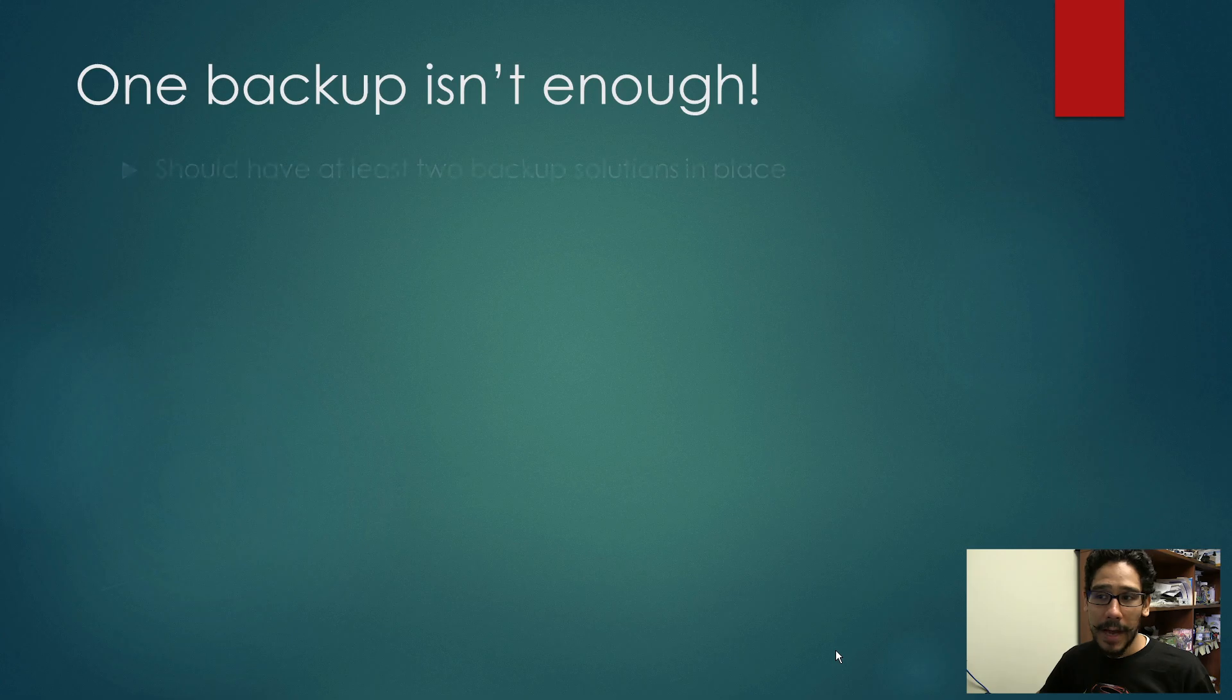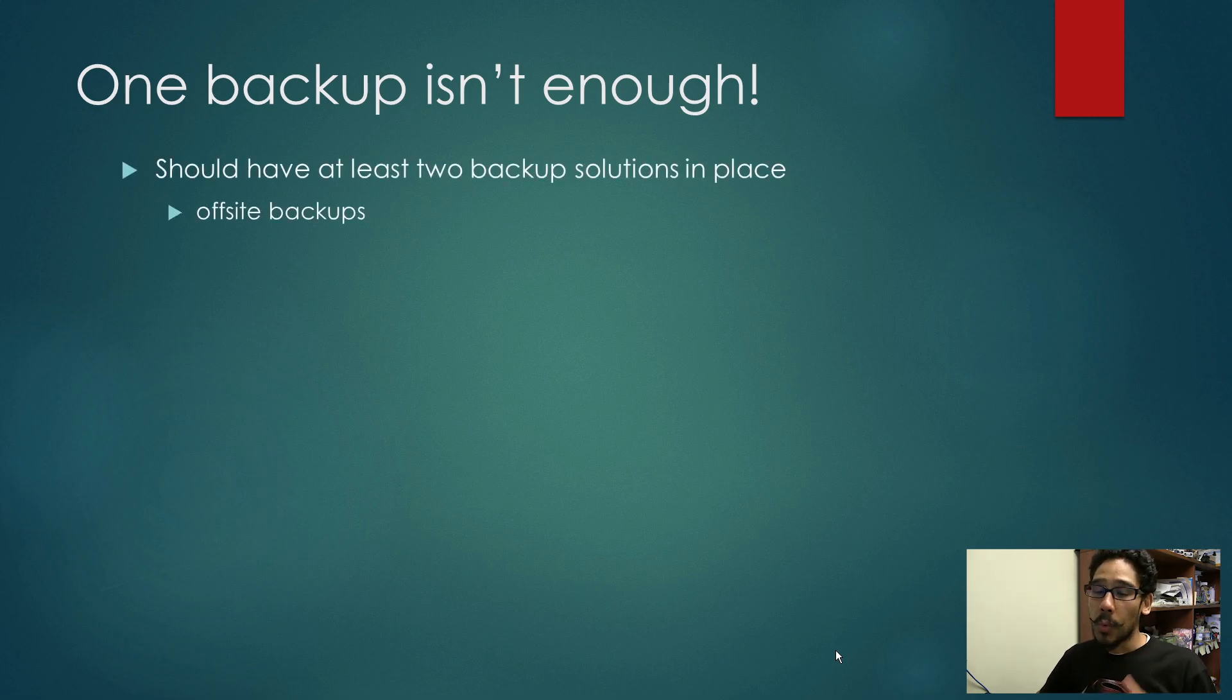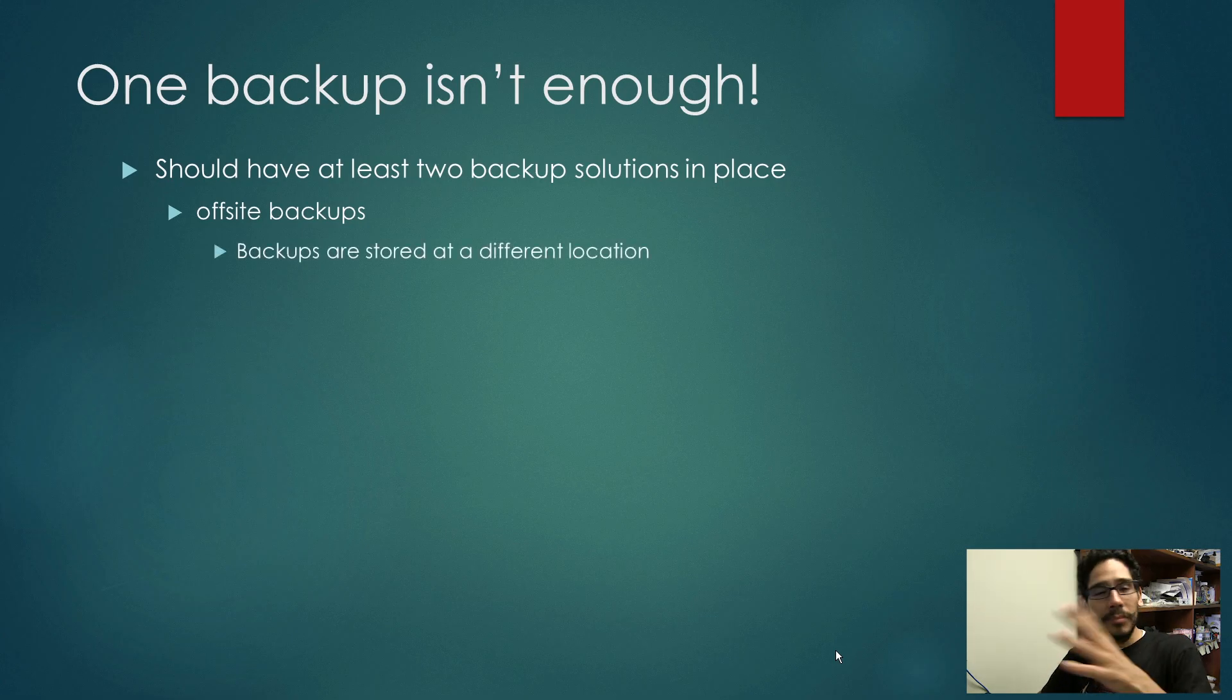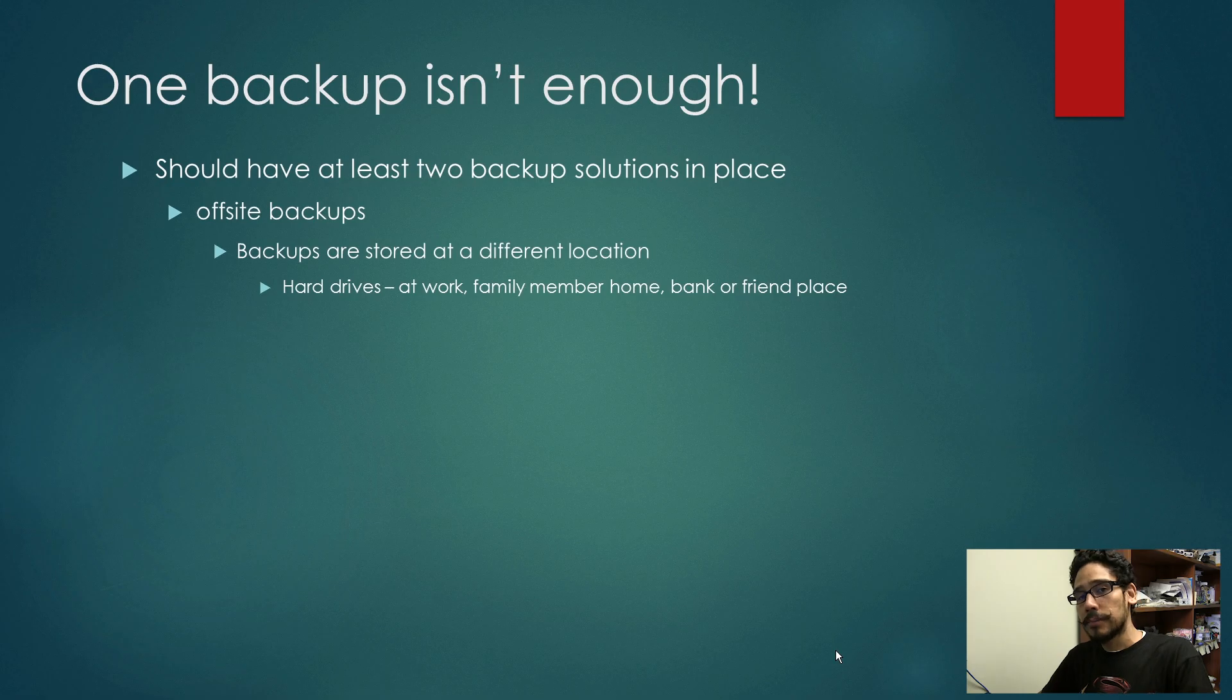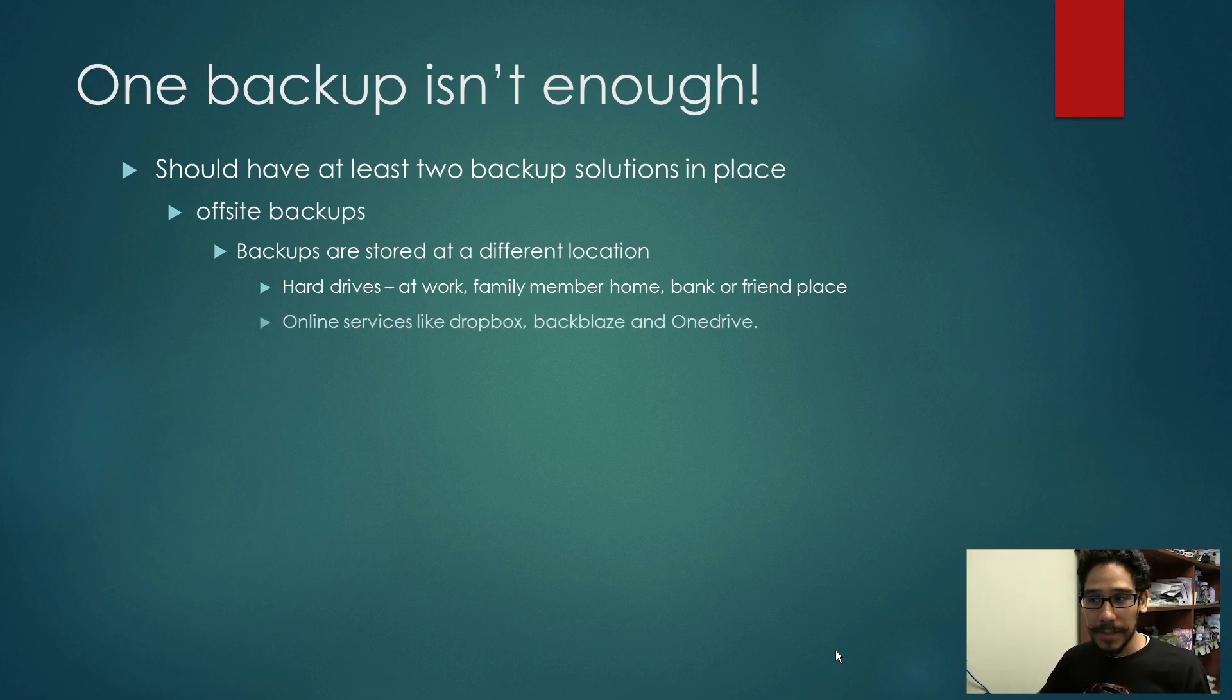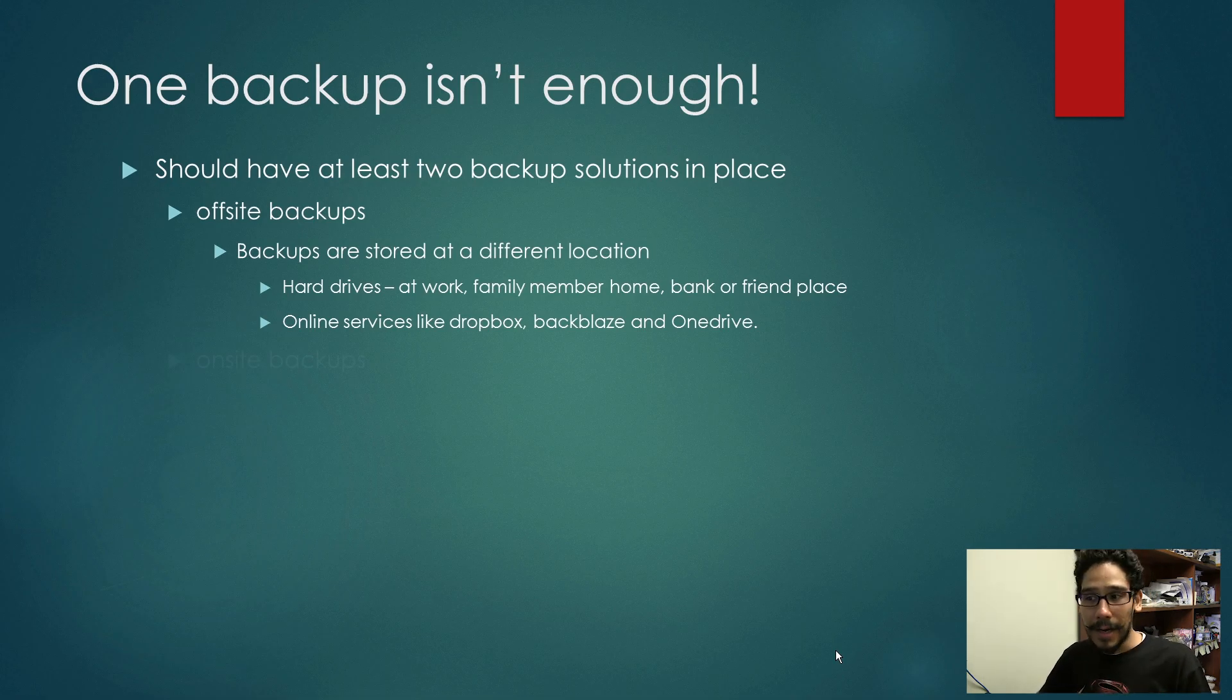One backup is never enough. You should have at least two backup solutions. One is off-site backup, which basically means you take a backup to a different location such as at work, a family member's home, a bank, or even a friend's place. Online services like Dropbox, Backblaze and OneDrive are considered off-site backups.